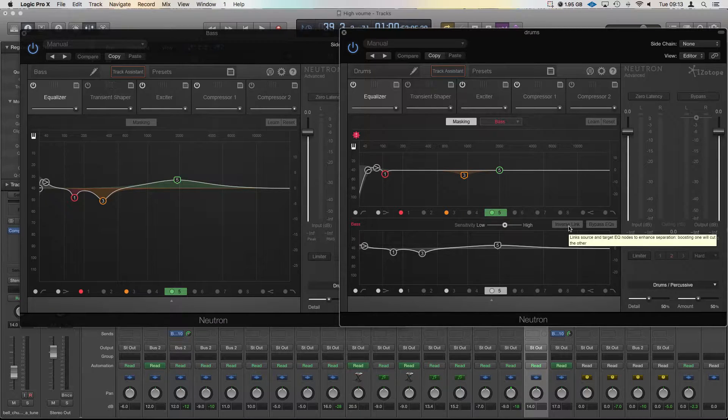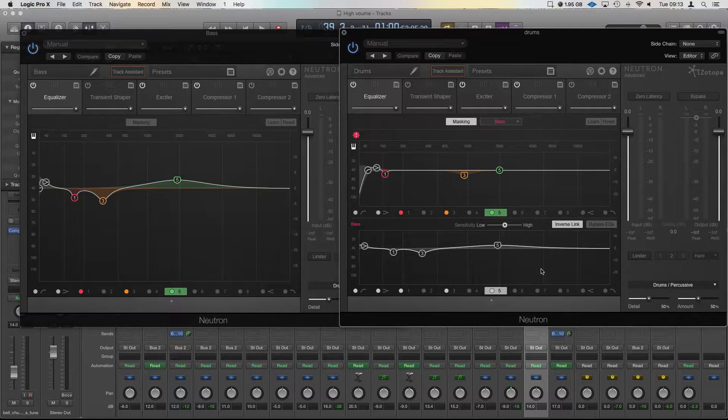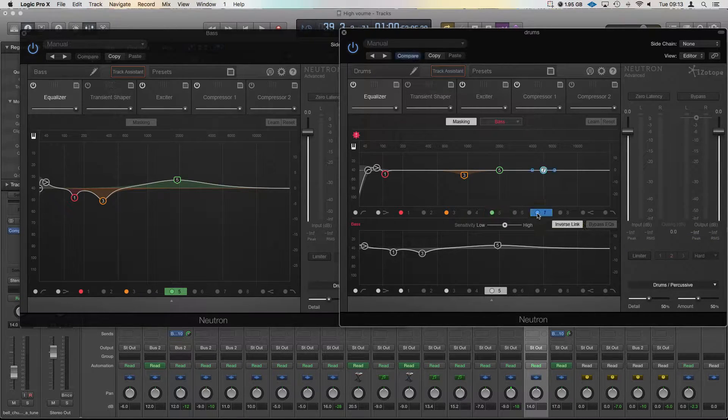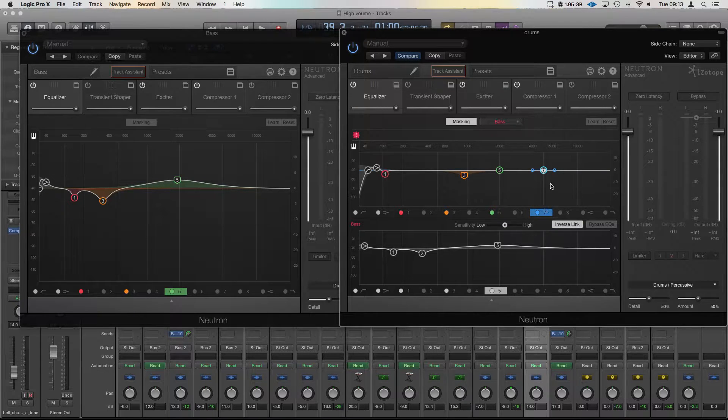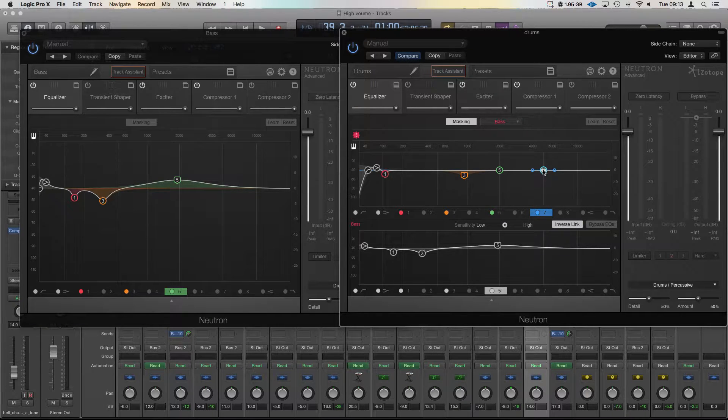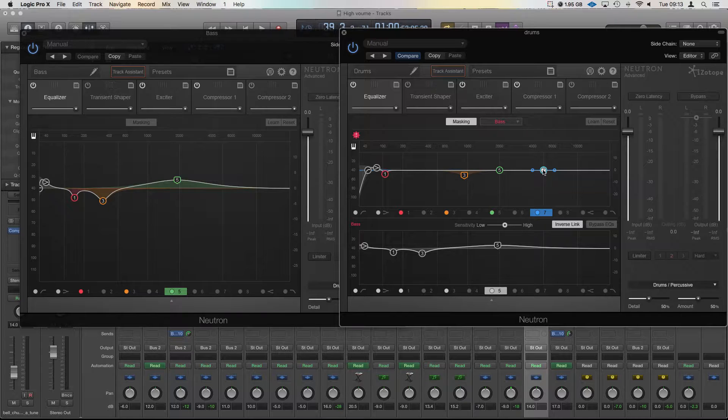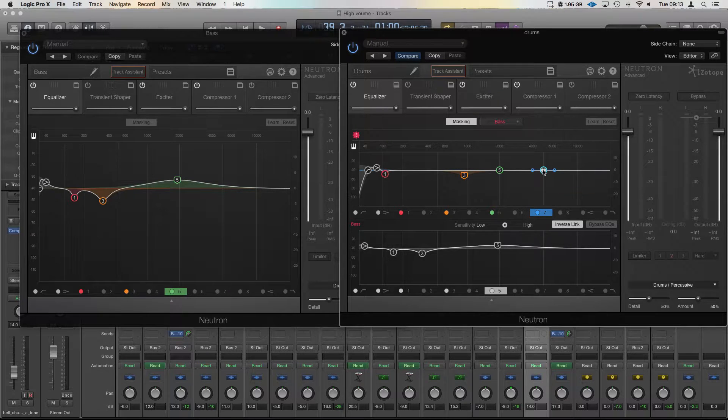And what we're going to do, we're going to put inverse link on and we're going to turn seven on on the top one here, and you'll see when I touch this one it's going to activate on the one below and you'll see it also happen on the EQ over on the left.